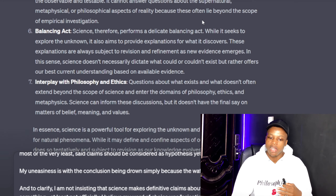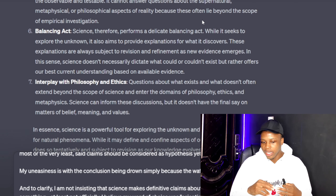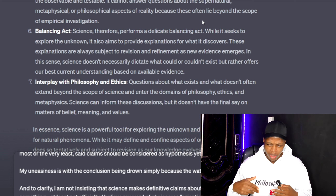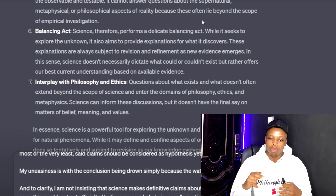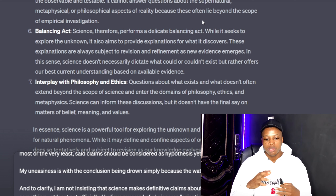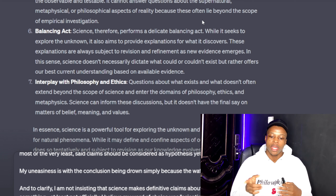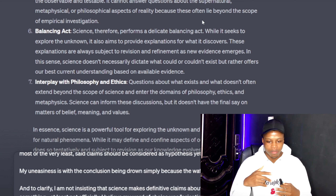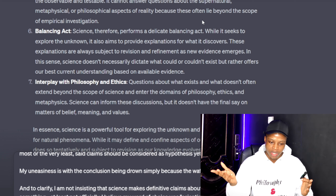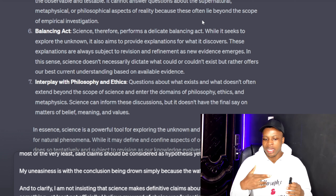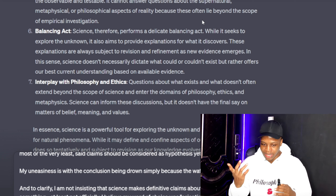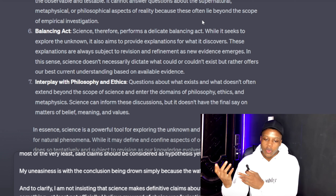Then we get to the balancing act. Science performs a delicate balancing act: while it seeks to explore the unknown, it also aims to provide explanations for what it finds. These explanations are always subject to revision and refinement as new evidence emerges.